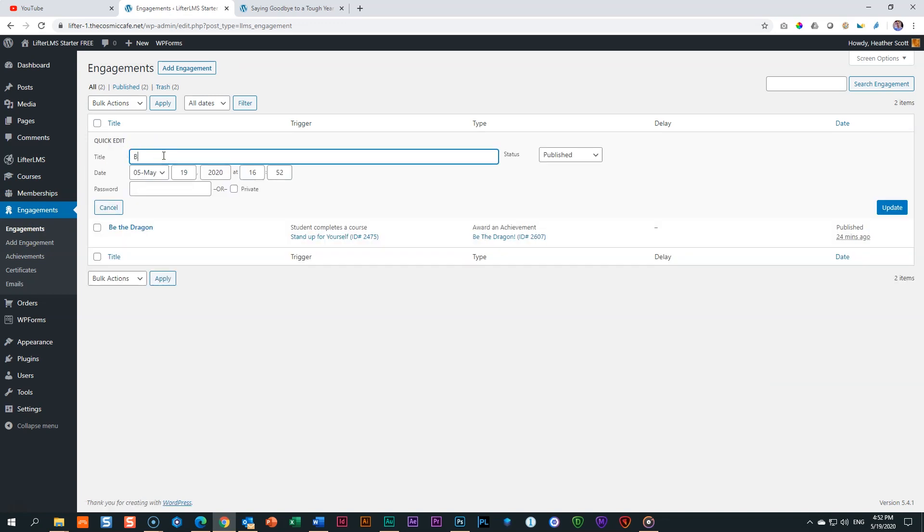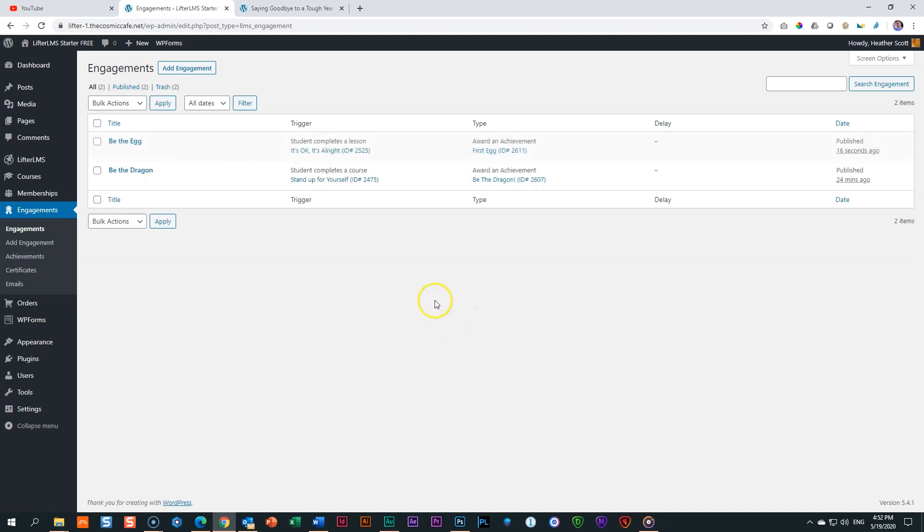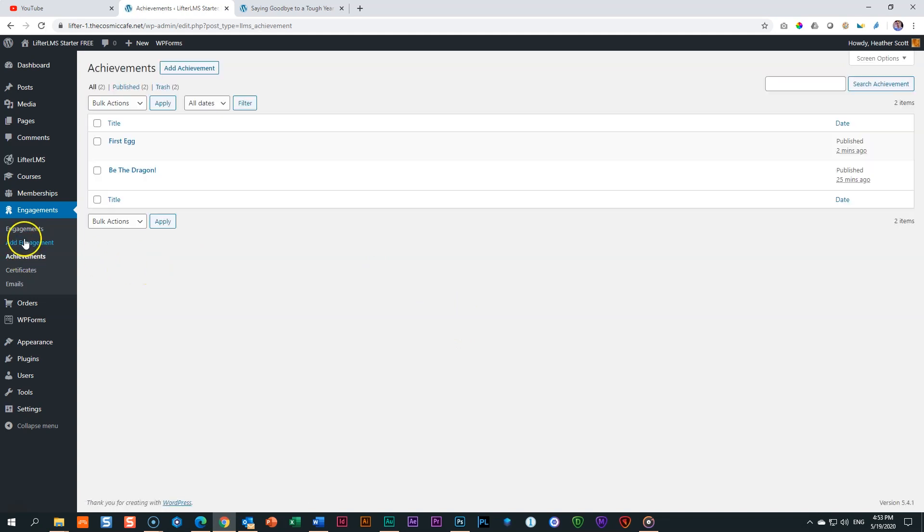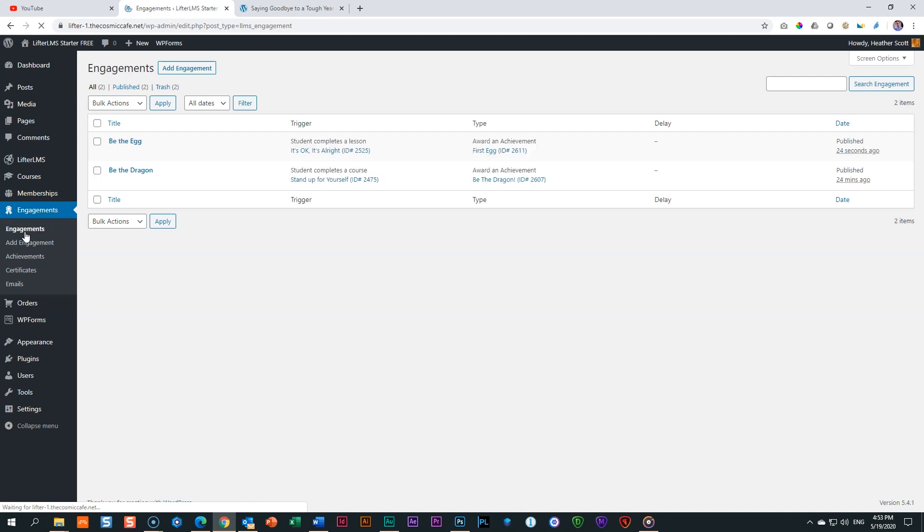And why there's no title. Let me give it a title. We're going to call it again, be the egg. What is that? Breakable? Unbreakable. Right. So be the egg. There's our engagement and it's an achievement. Right. Okay.